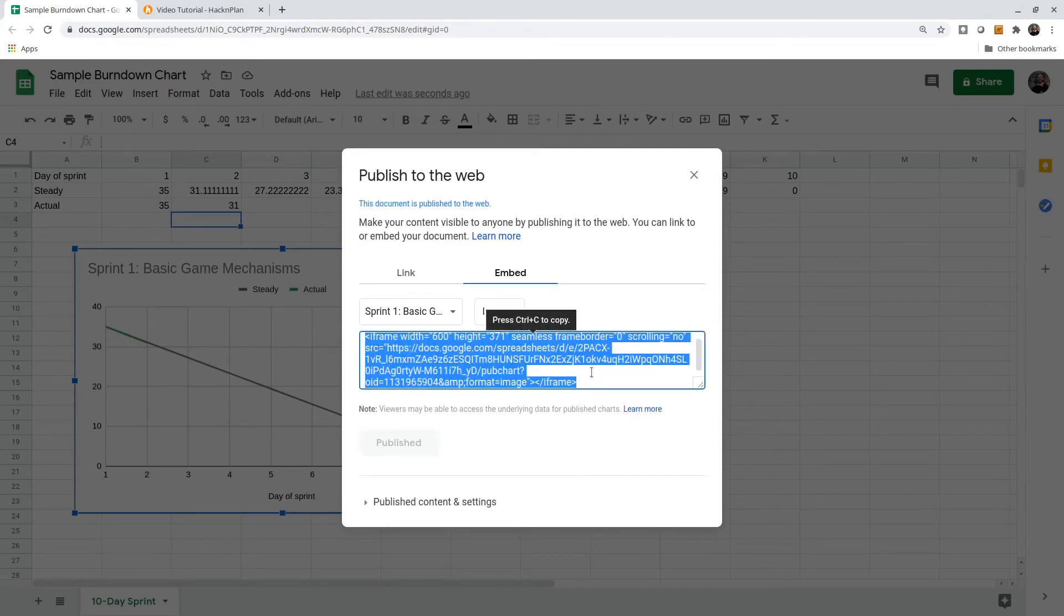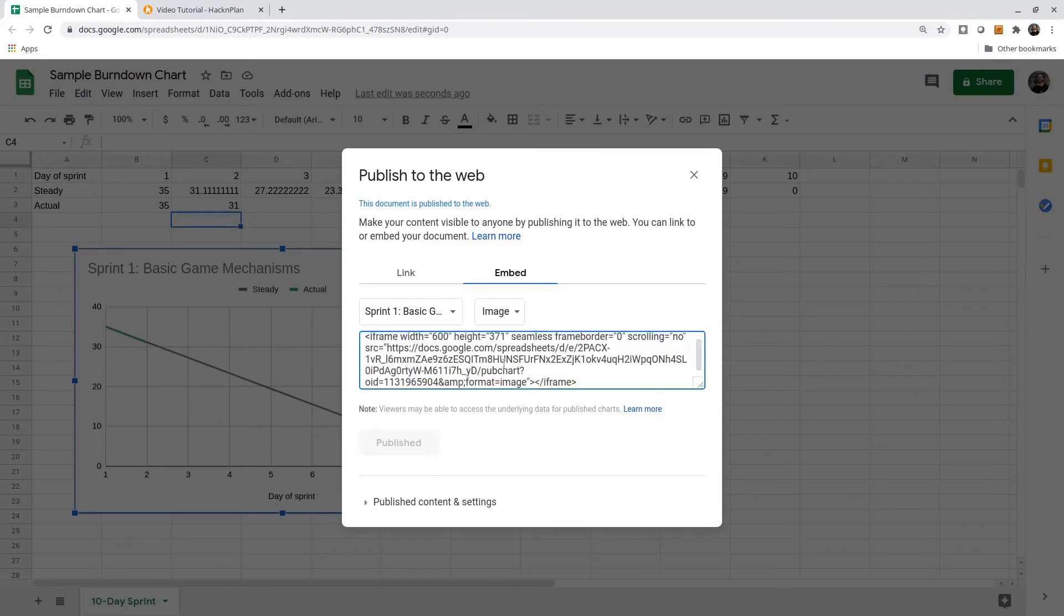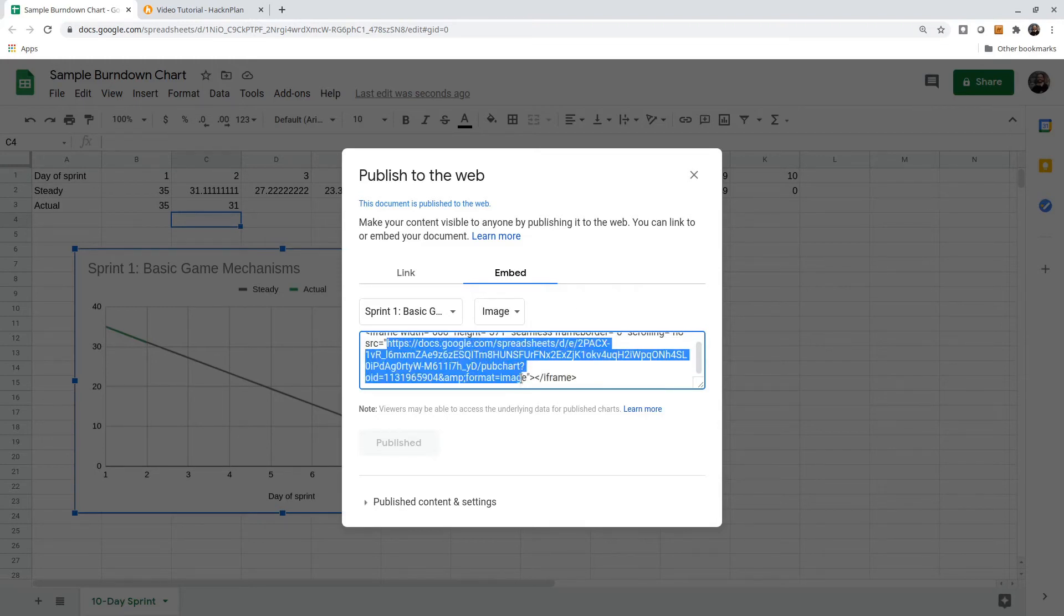This gives me some HTML code in an iframe. I don't actually want the iframe code. All I care about is this URL. So I'll copy that.